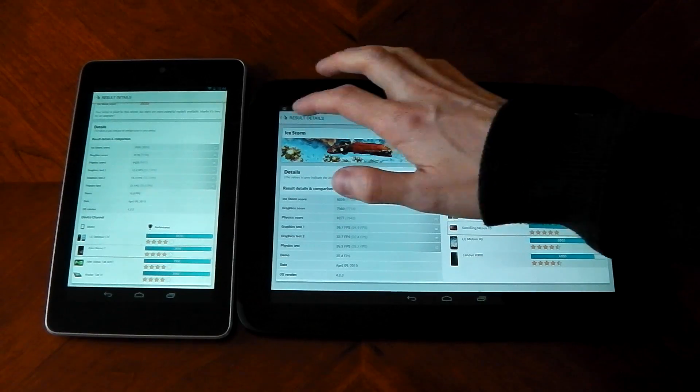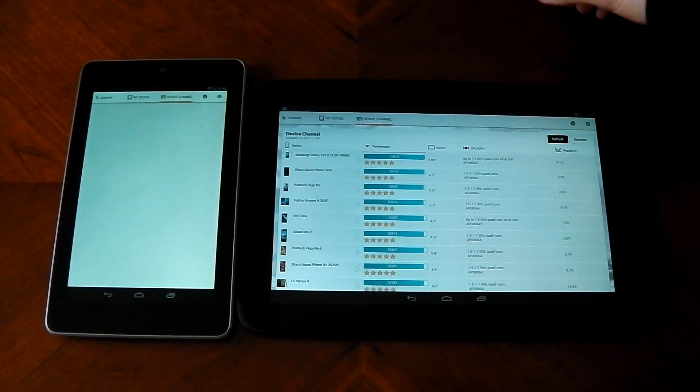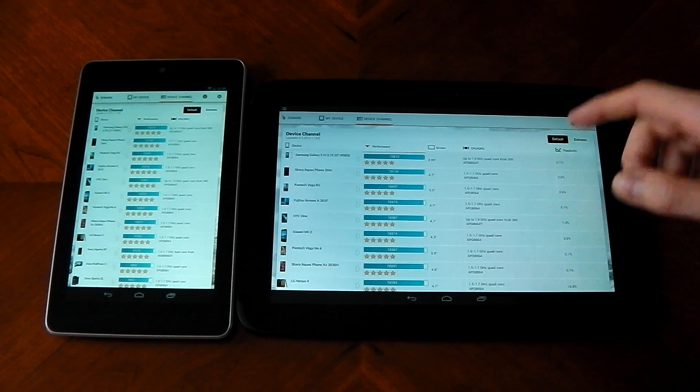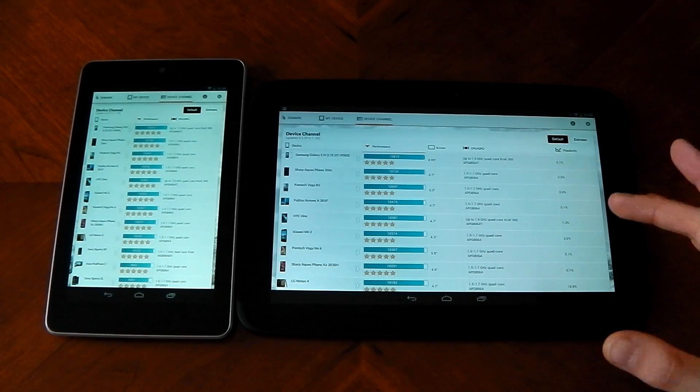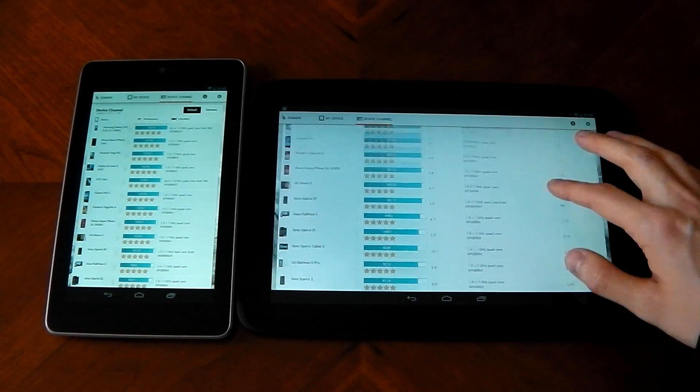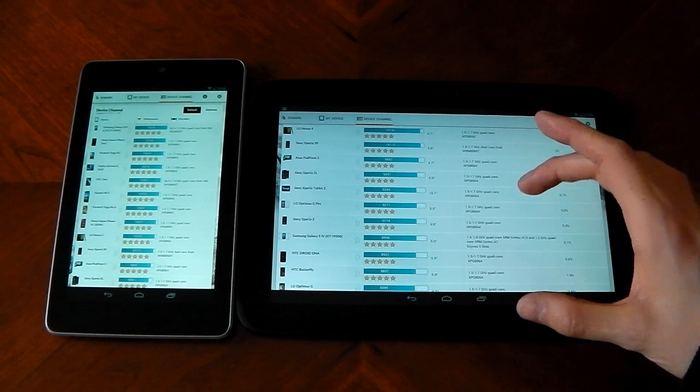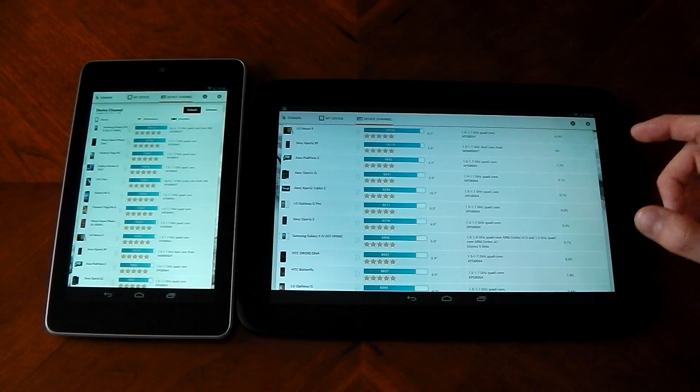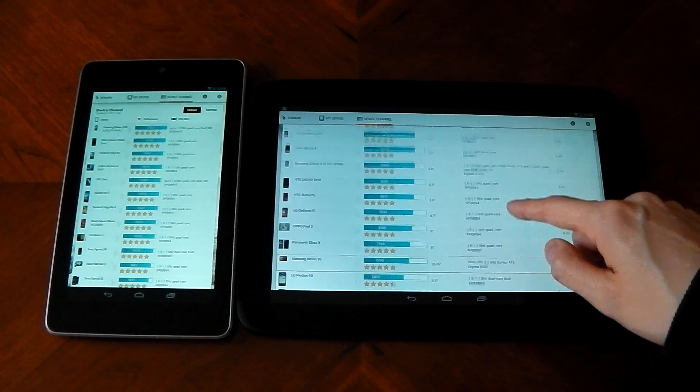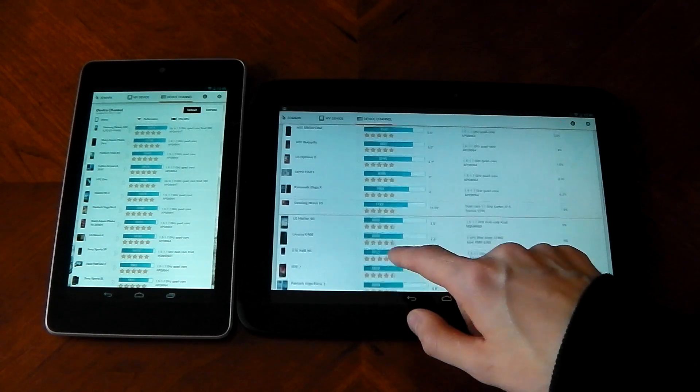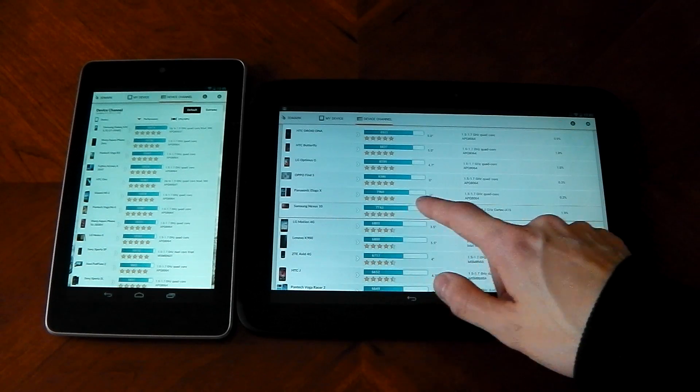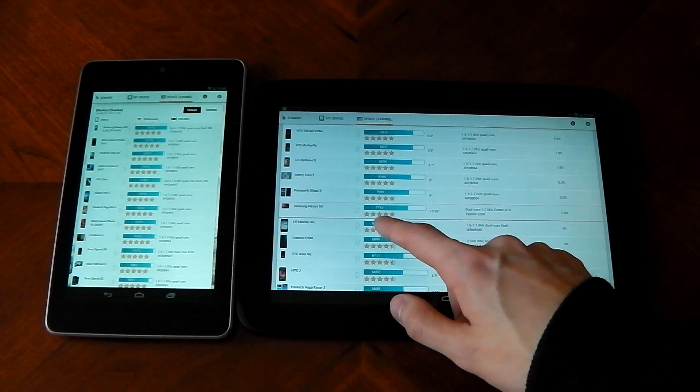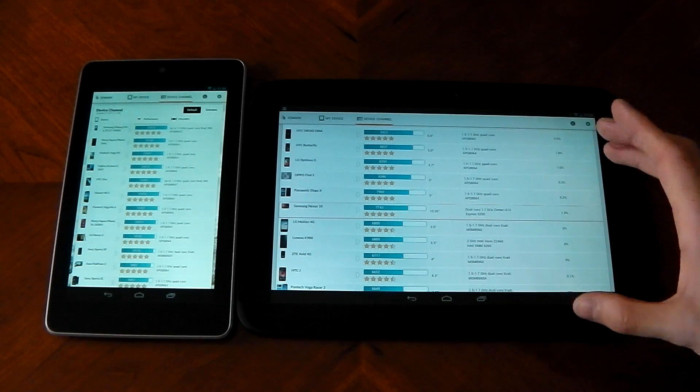It doesn't score as well as I'd hoped to be honest. Moving over to device channel, we can see all the other results. The good thing about this test is it allows you to test the hardware regardless of the screen resolution. I thought the Mali GPU in the Nexus 10 would actually score a lot better. You can see here the Nexus 10 comes in officially at 7743, I scored 8000.